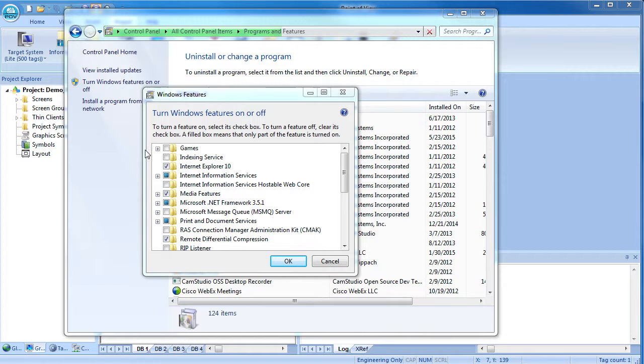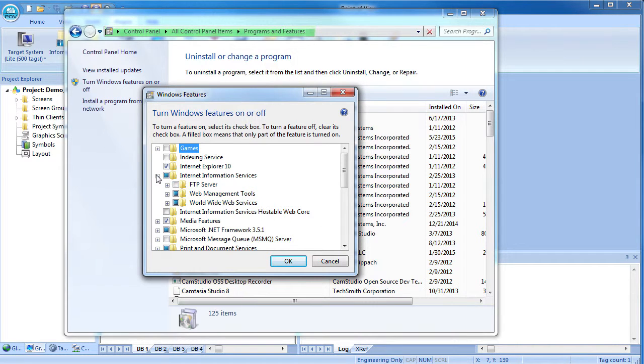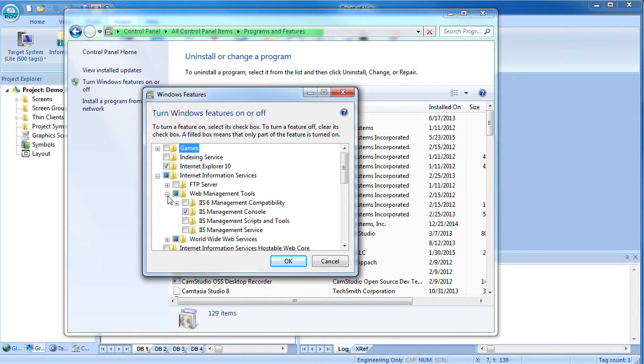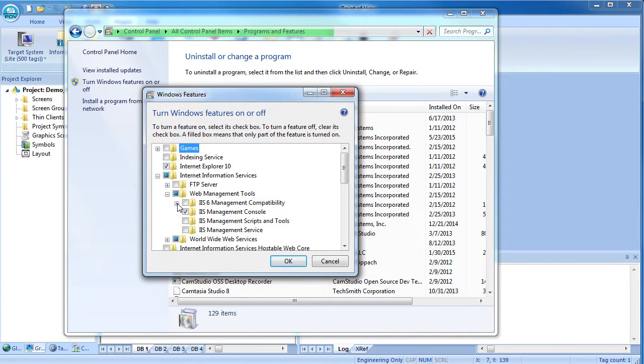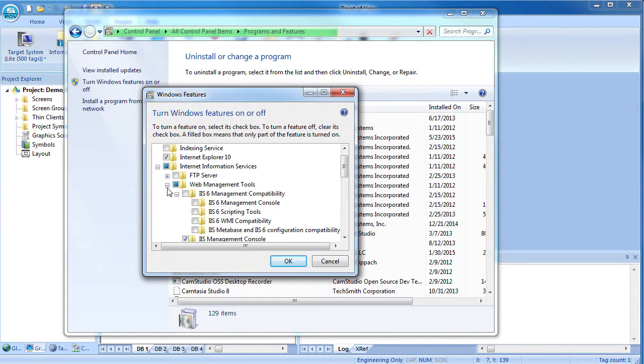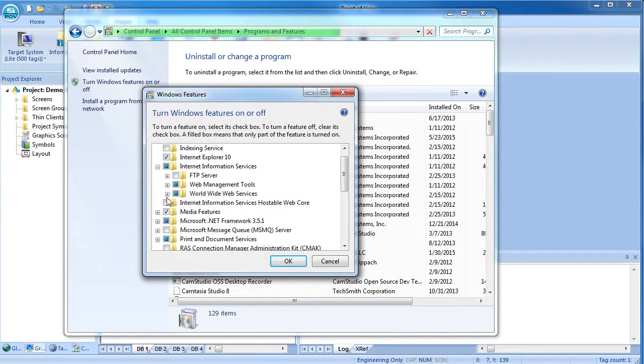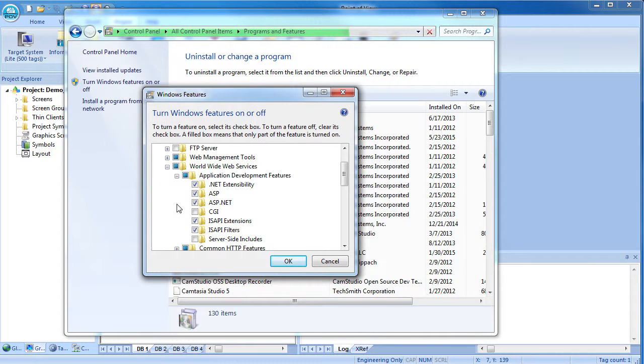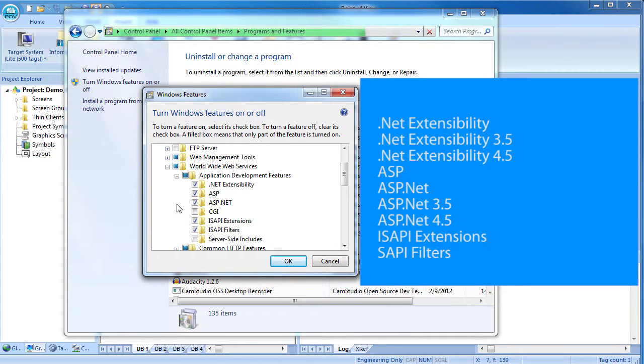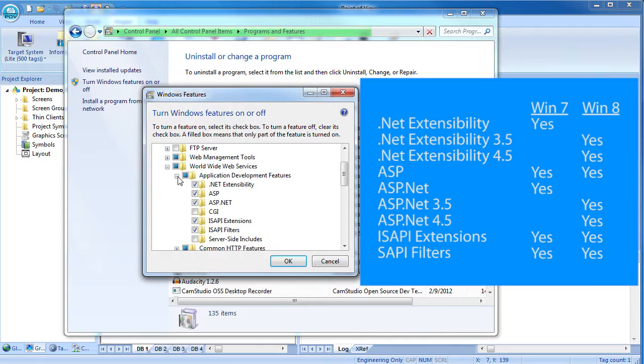Expand Internet Information Services, that's the IIS thing we're looking for, and expand the Web Management Tools. Make sure the console is enabled. Now expand World Wide Web and then Application Development Features. Make sure all of these features are enabled. The Windows 8 list is slightly different, so on that OS make sure these features are enabled.